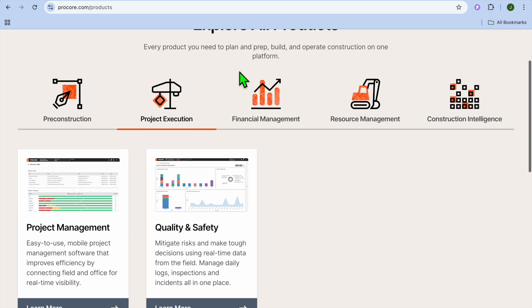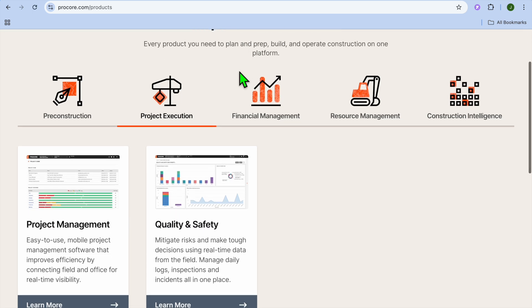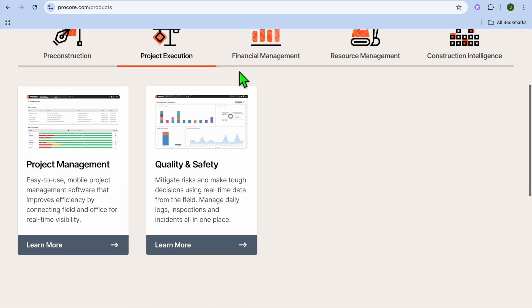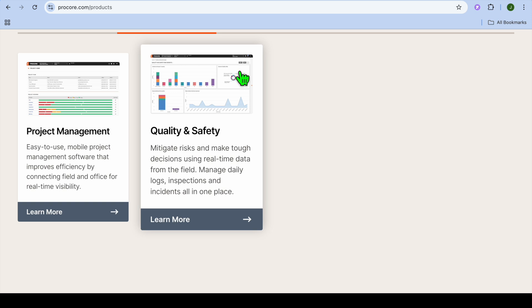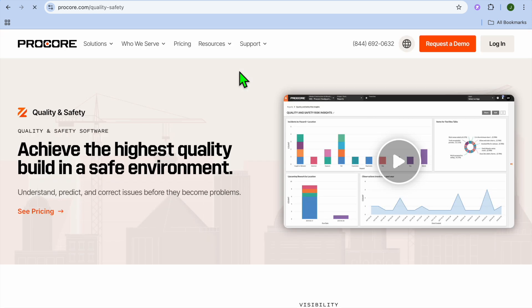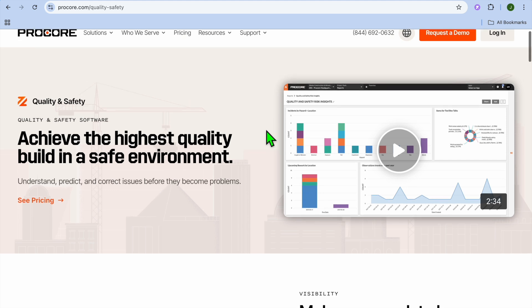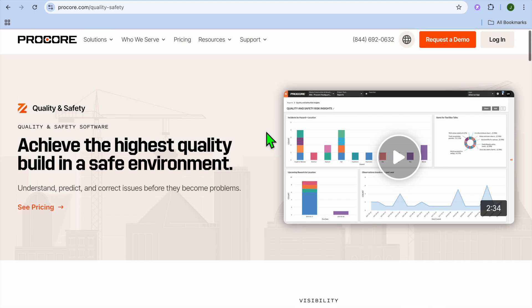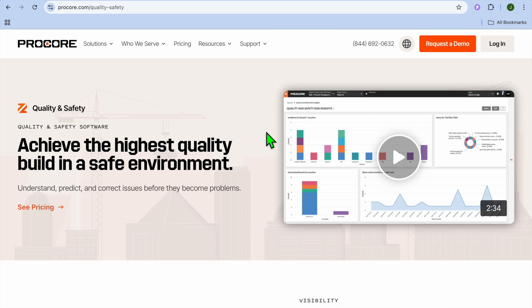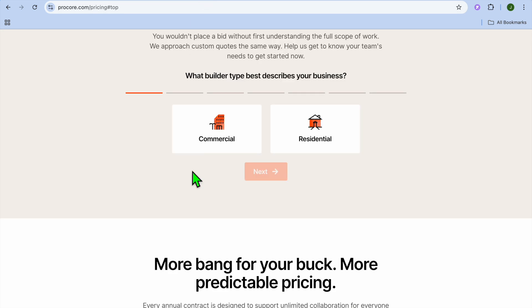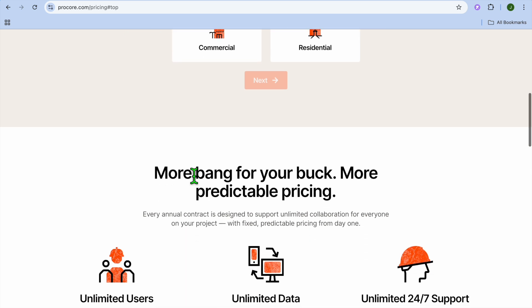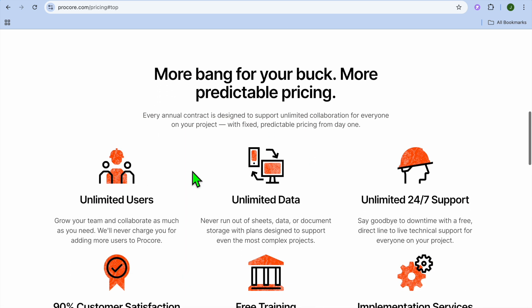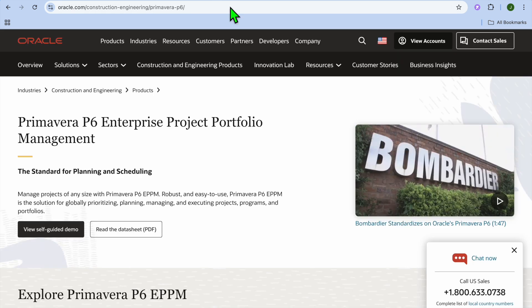And if we were to talk about pros and cons, comprehensive feature set, great for large civil projects, and real-time data synchronization. And if we were to talk about the cons, it has a steeper learning curve compared to other platforms and a high cost for small firms. Talking about costs, when it comes on to Procore, they offer custom pricing based on project size and features.